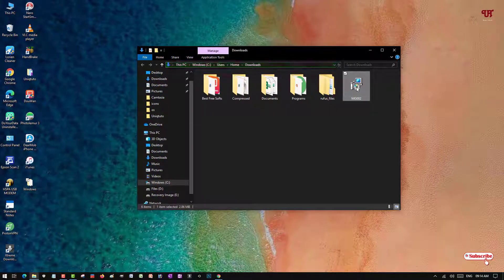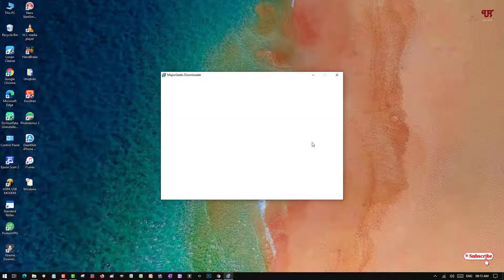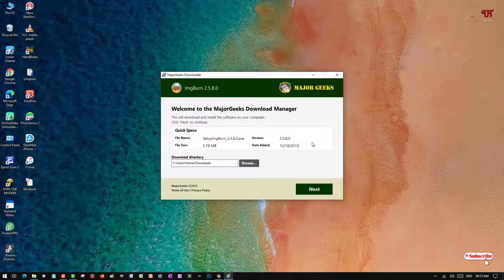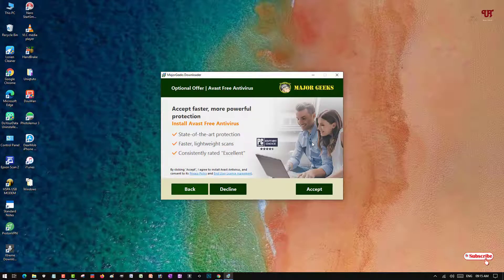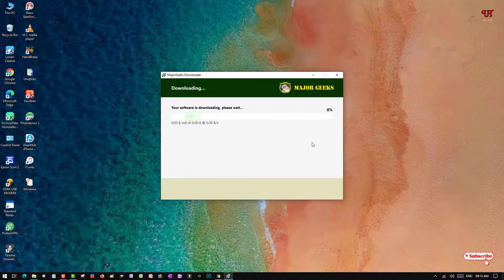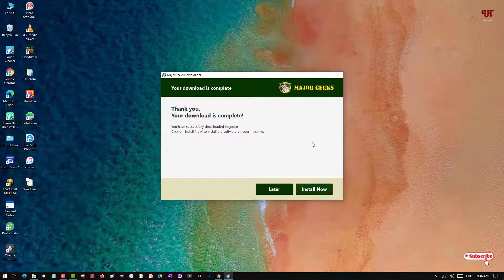To install the software, just double-click it and click Run. Now click Next, then Decline to skip any bundled offers. The main software — ImgBurn — is now being downloaded. You can click Install now.